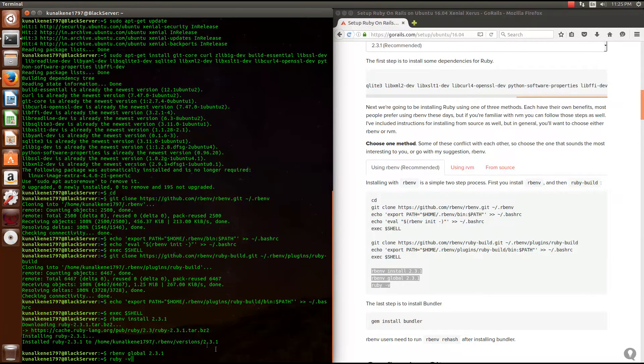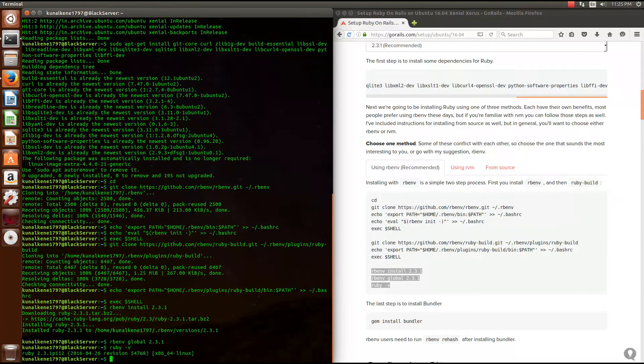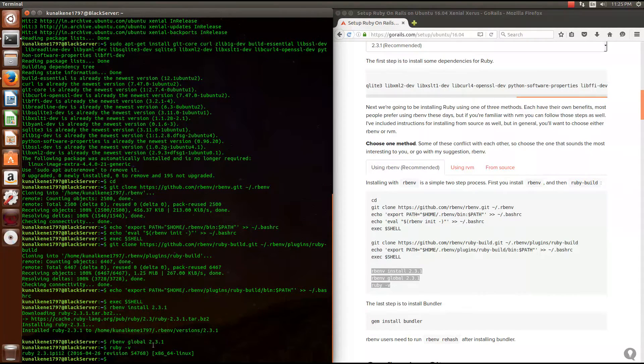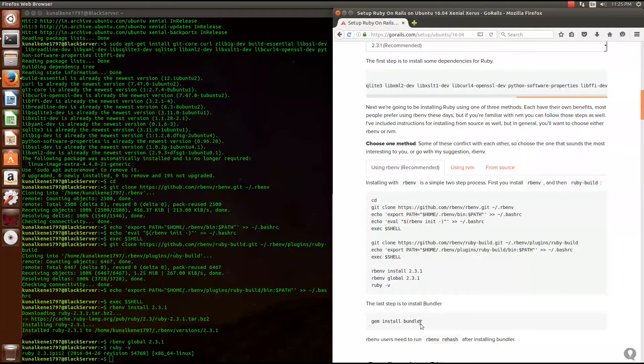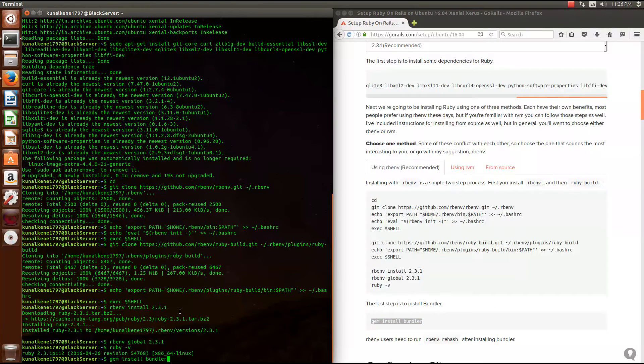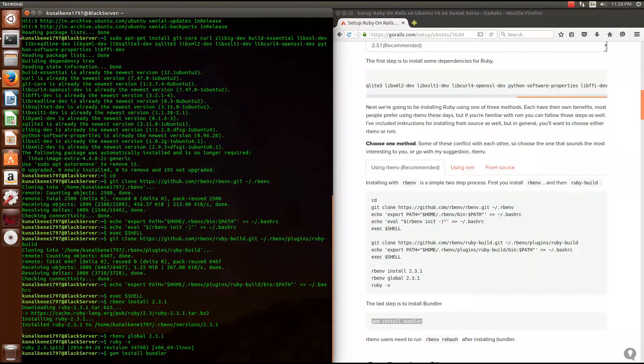So now we are done with it. Again, hit enter and check the version of Ruby. As you see, it has been installed. Now let's type gem install bundler. You can just copy paste that.